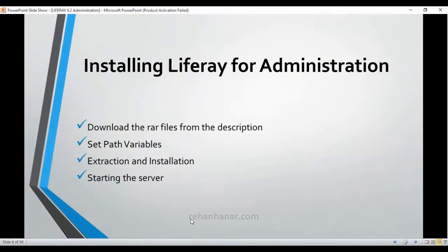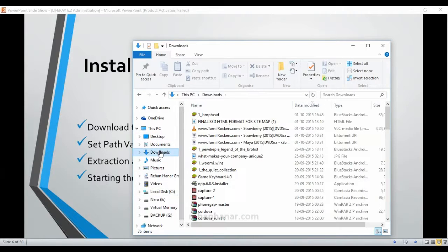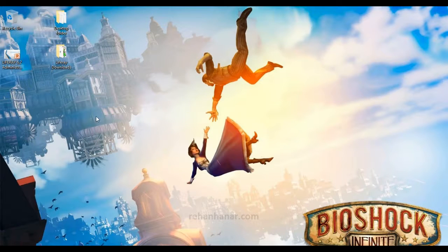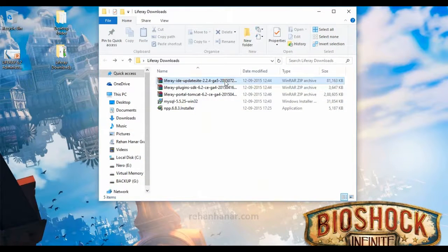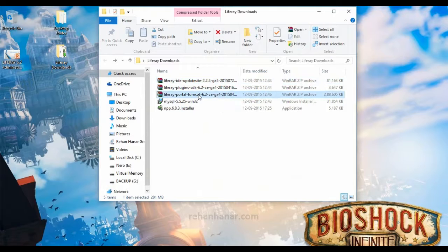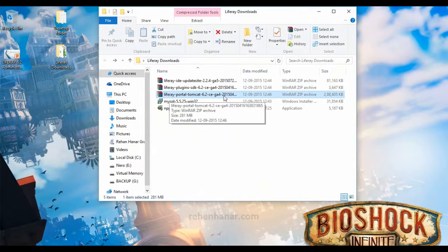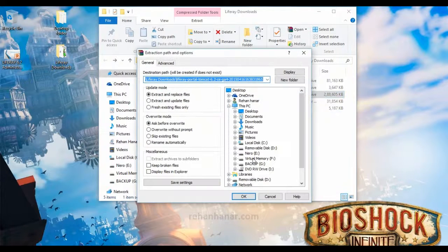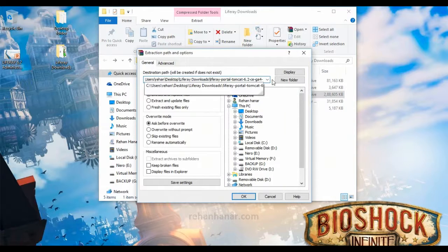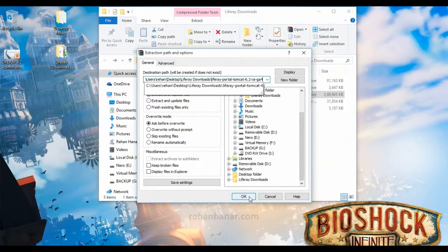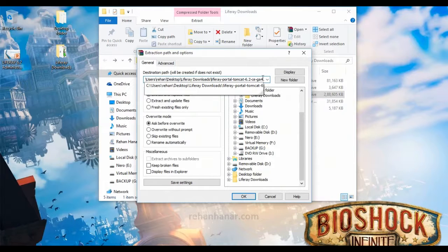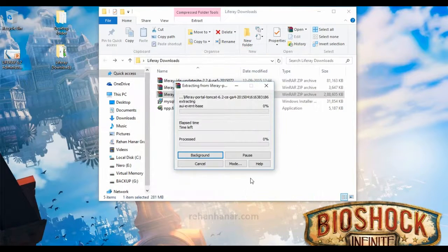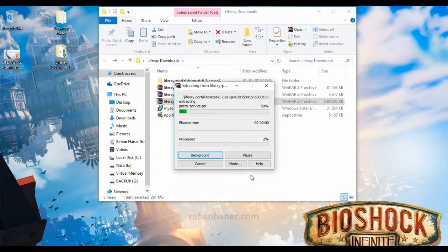Next is we need to extract and install. Go to Liferay downloads. Now you need to extract this Liferay Portal Tomcat 6.2 CGA4. Extract it. Better rename this because during extraction some file renaming issue will come. Better rename it shortly. So it will take some time for extraction.